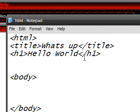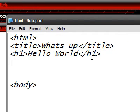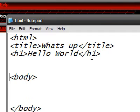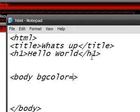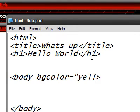Alright. Next thing I want to teach you how to do is make the background a different color. And, you're going to put it inside the first body tag. You're going to put space bgcolor equals, I'll make it yellow. Yellow.